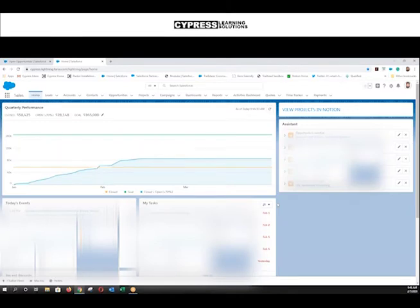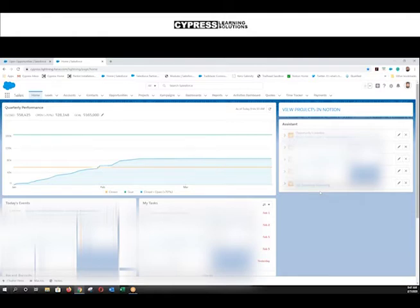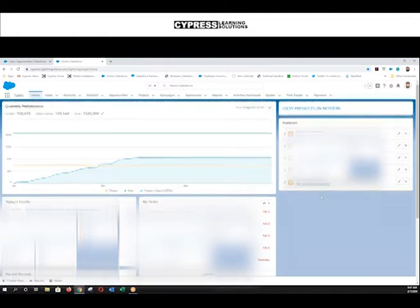I always start out my day here on the homepage. It gives me a quick overview of what's going on in my organization, and under the assistant view here, it gives me a quick view of which opportunities are overdue. That's where I'm going to start my day every day. I want to go in and take a look and see why they're overdue — maybe there's a note that I need to add, something that's pushed out the date, or maybe it's something that I need to follow up on right away.